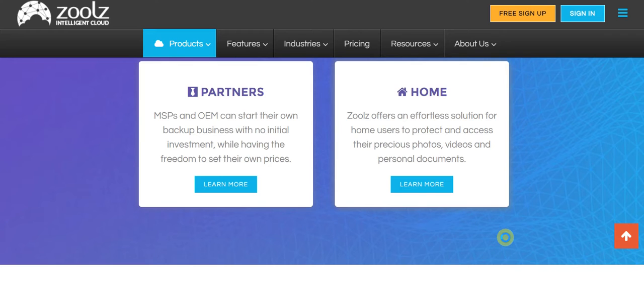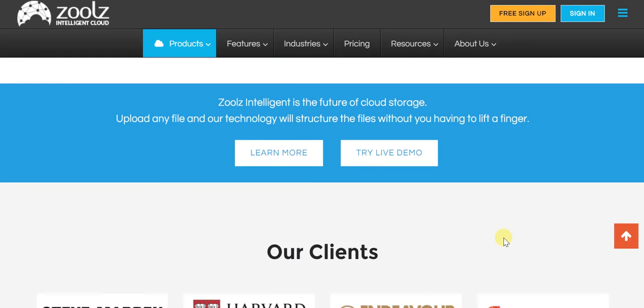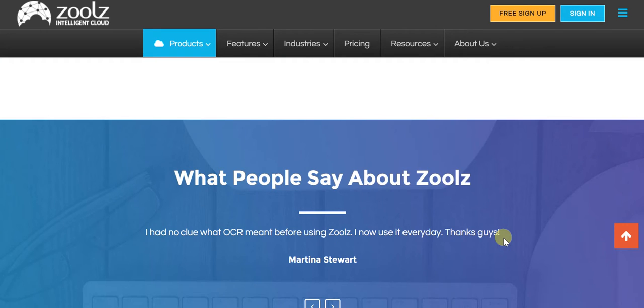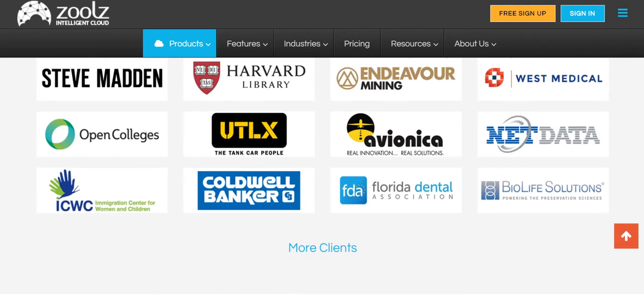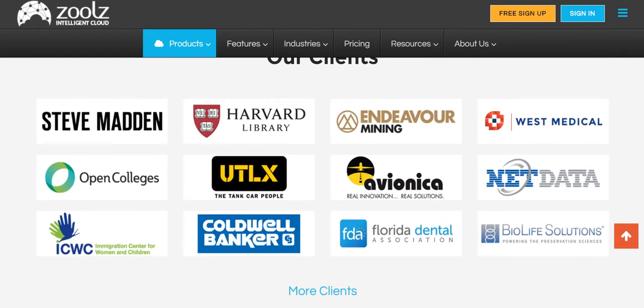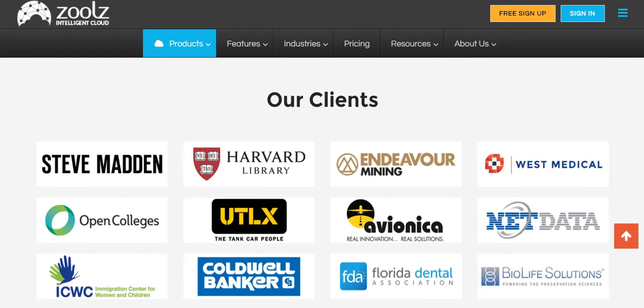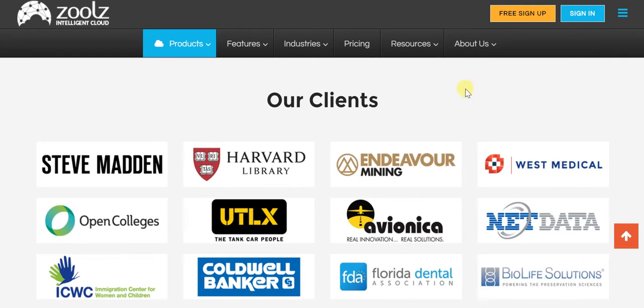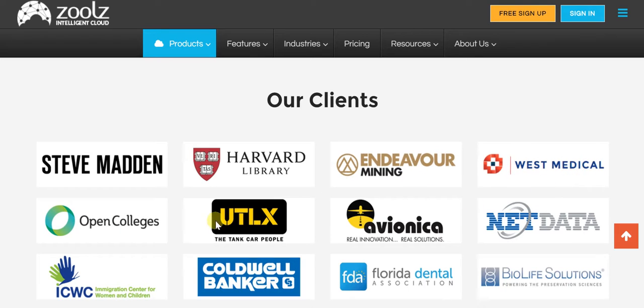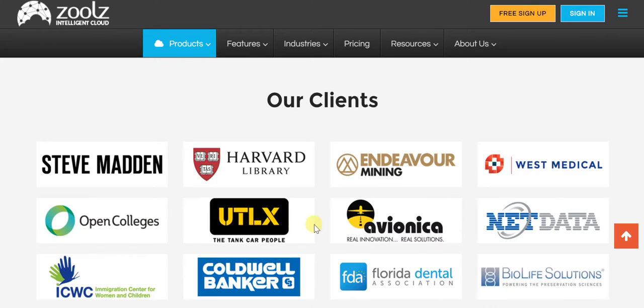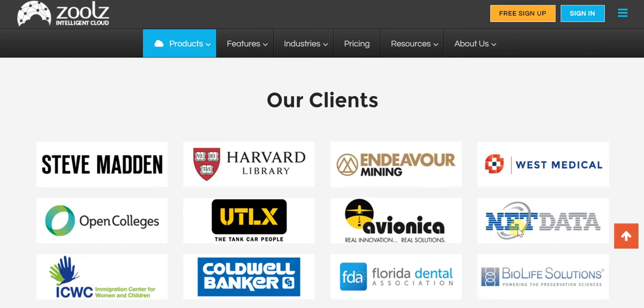And in terms of its client base, you can look at Steve Madden, Harvard Library, Endeavor Mining, West Medical, Open Colleges, Avionica, NetData, BioLife Solutions, and so many more. And it's been featured on mainstream publications in this realm, such as Cloud Pro, Network World, eWeek, and The Register.